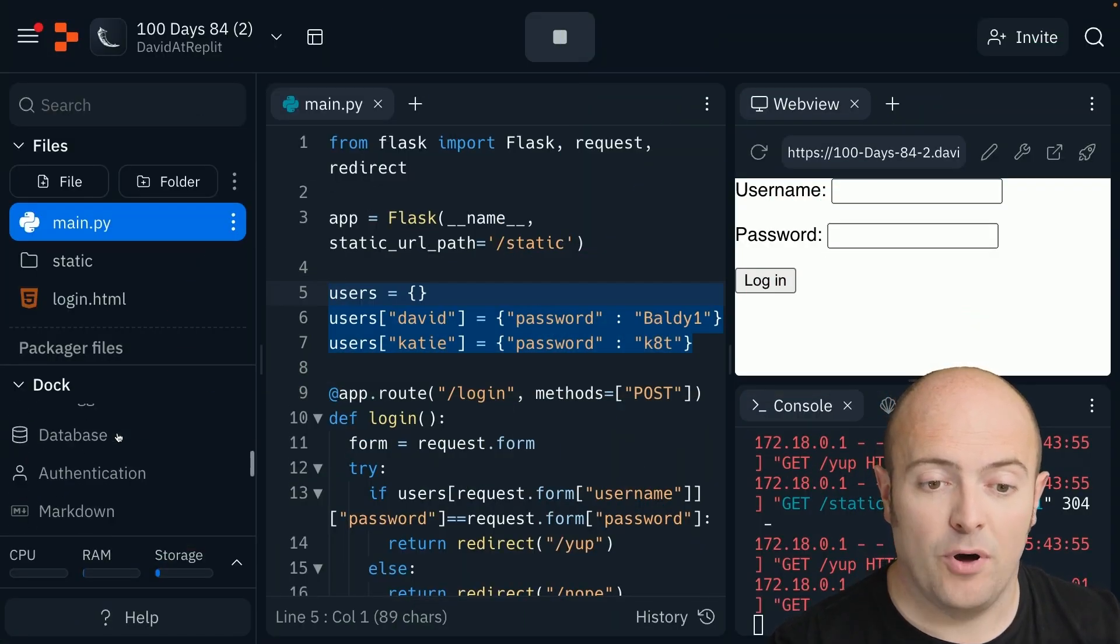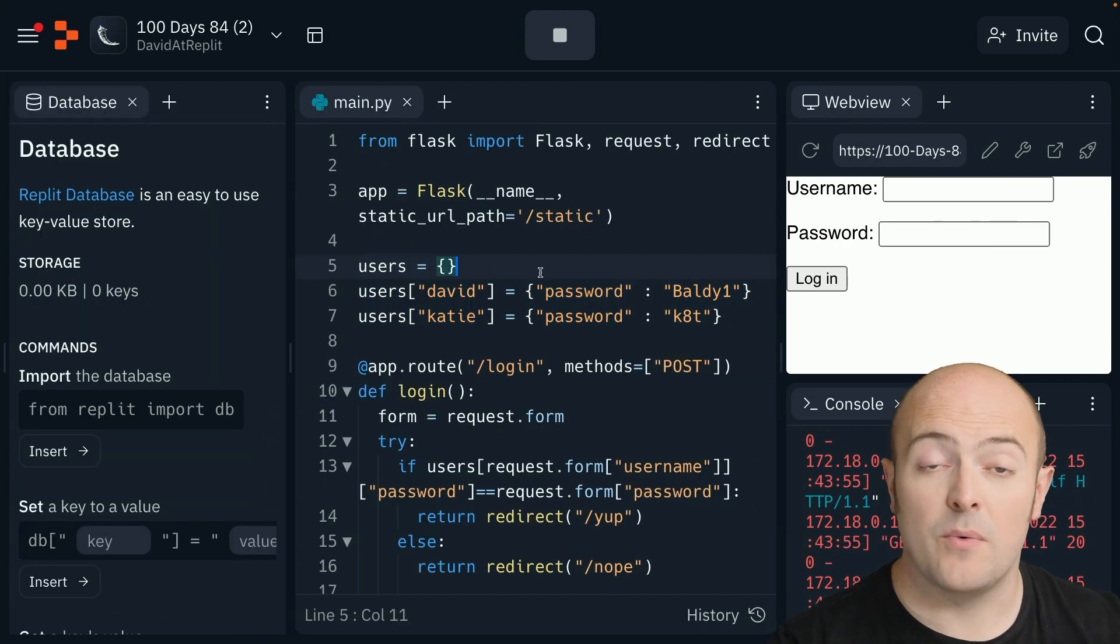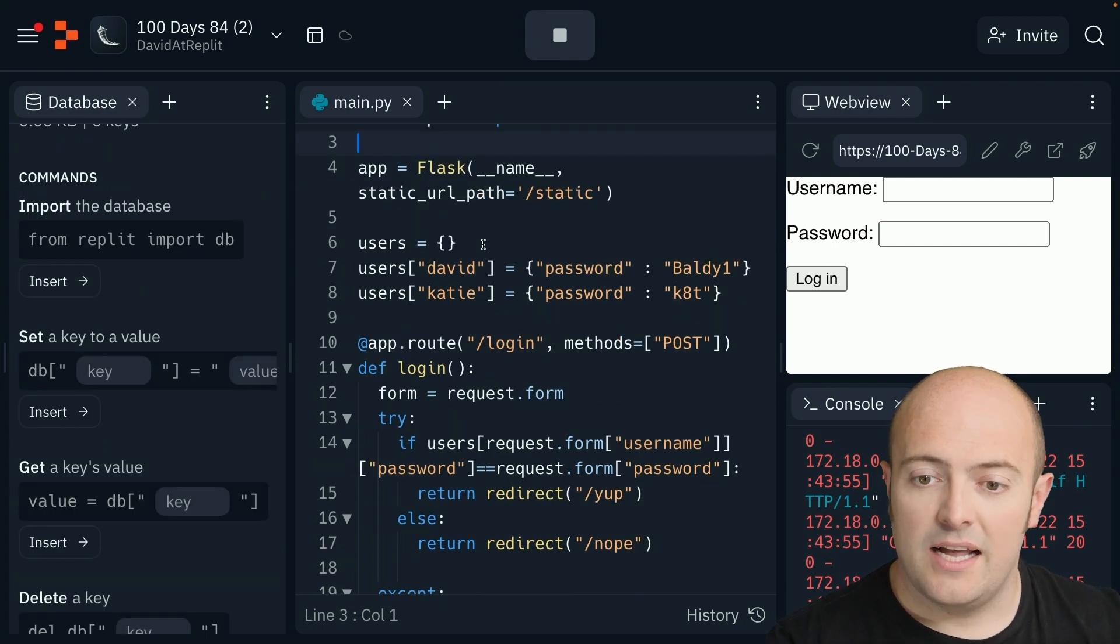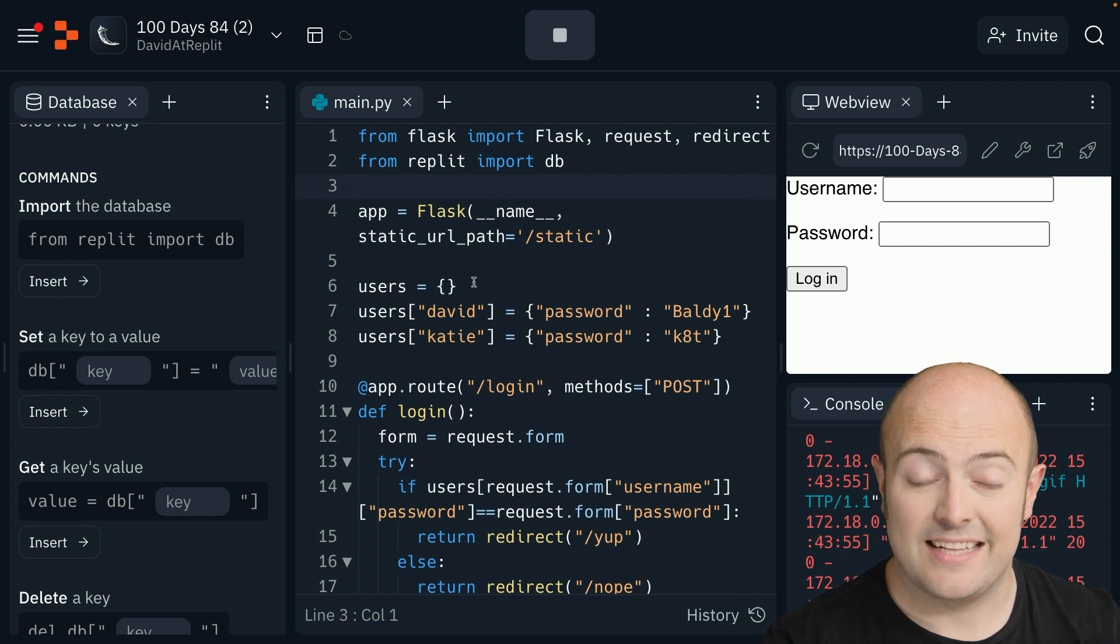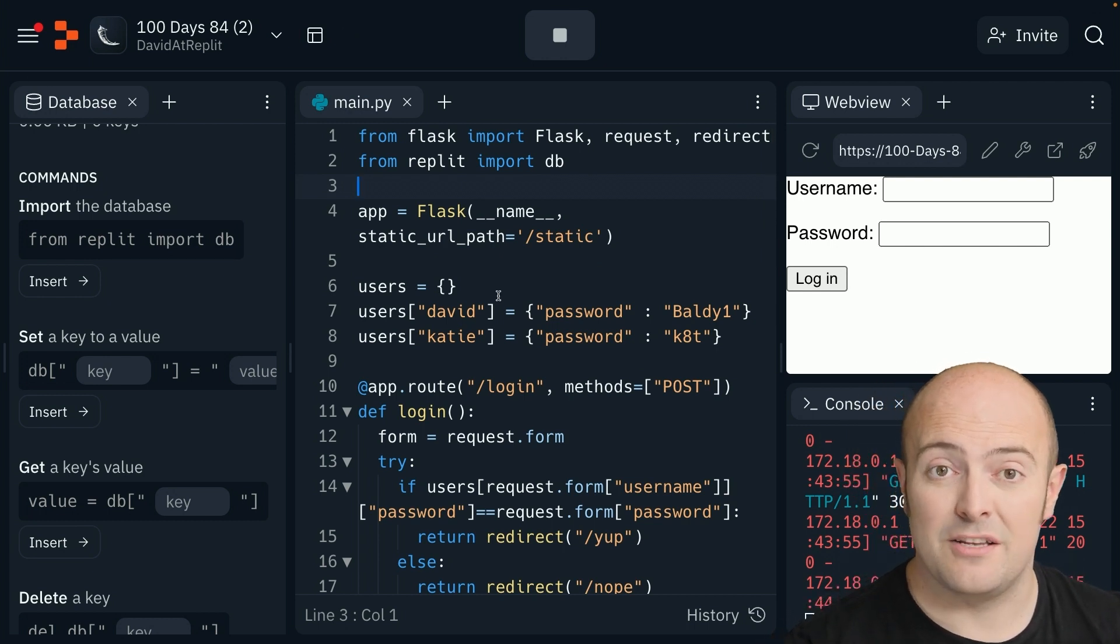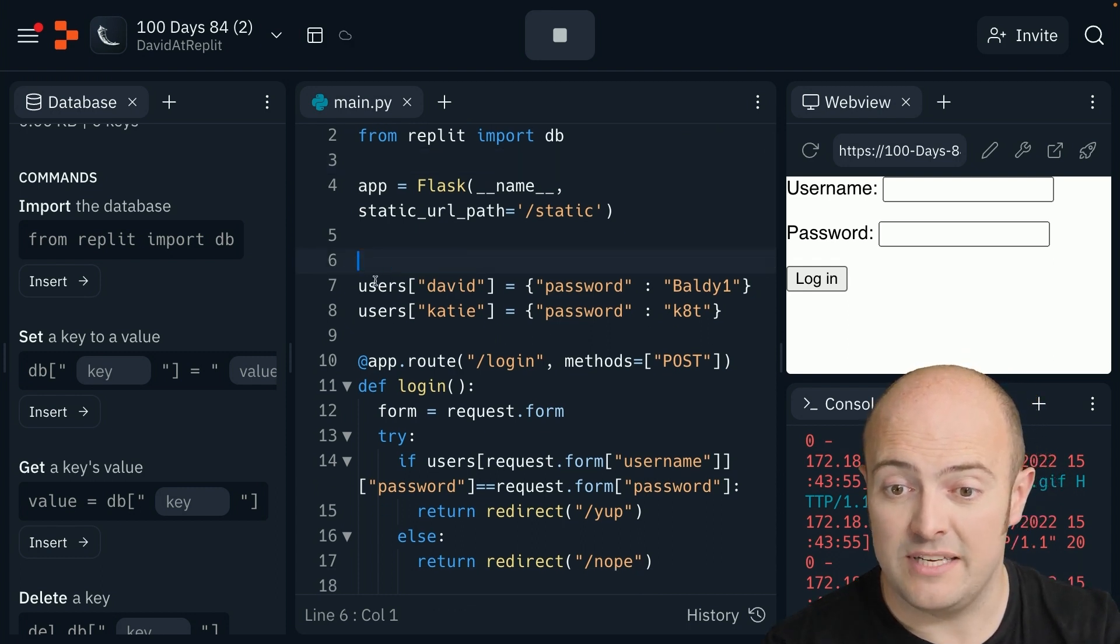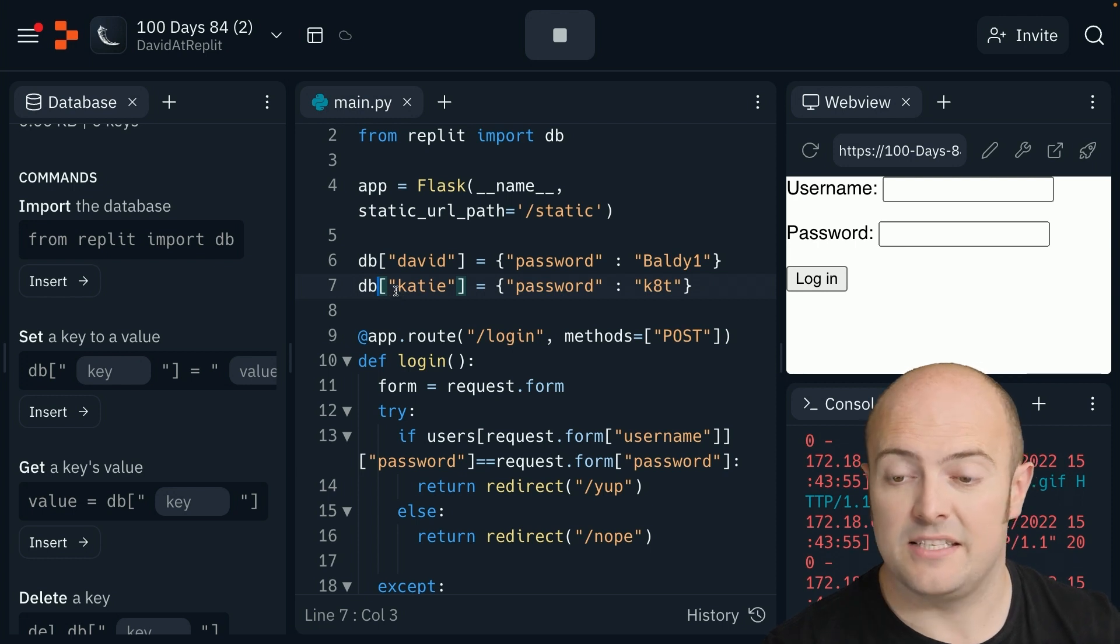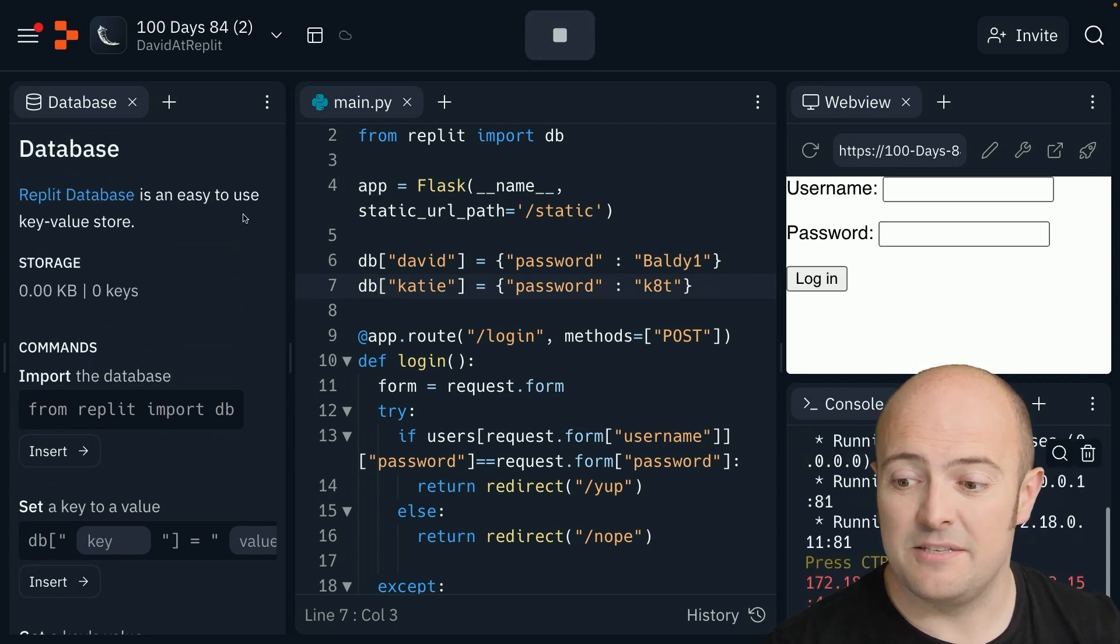Let's pull up our REPL database. Now remember it works exactly the same way because we're still in Python. At the top, I'm going to import my database. Instead of using users, I'm going to set database values. This only needs to happen once, so I'm going to set the values and comment the stuff out. I need to change these to DB in both cases. If I stop and run, that gets added to the database.